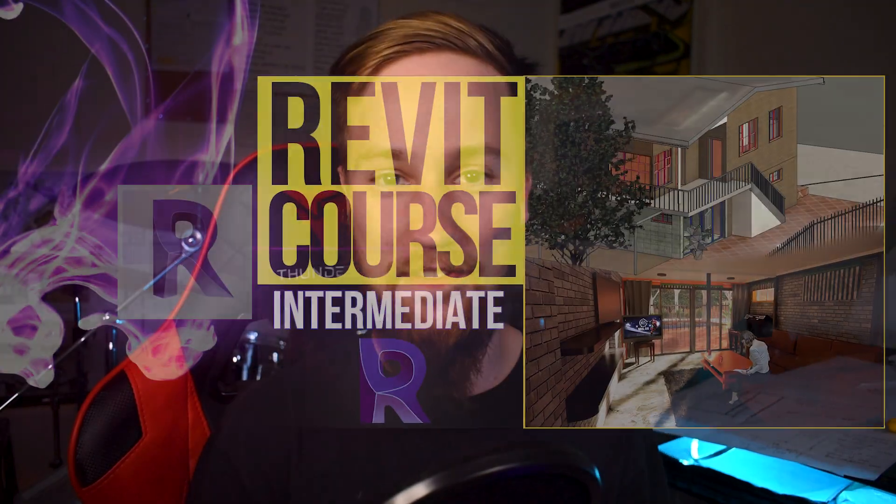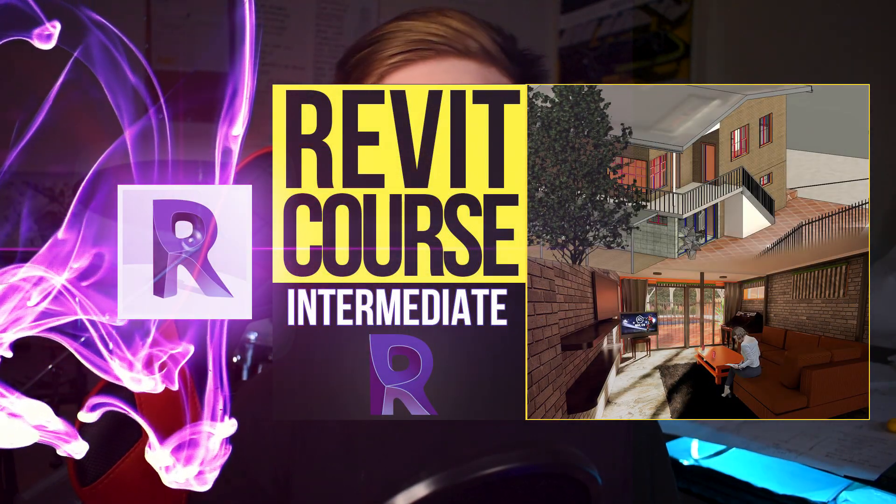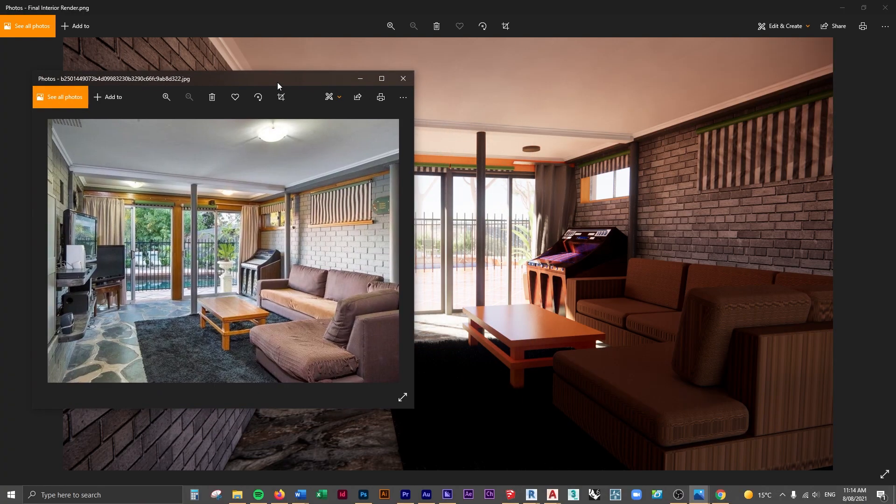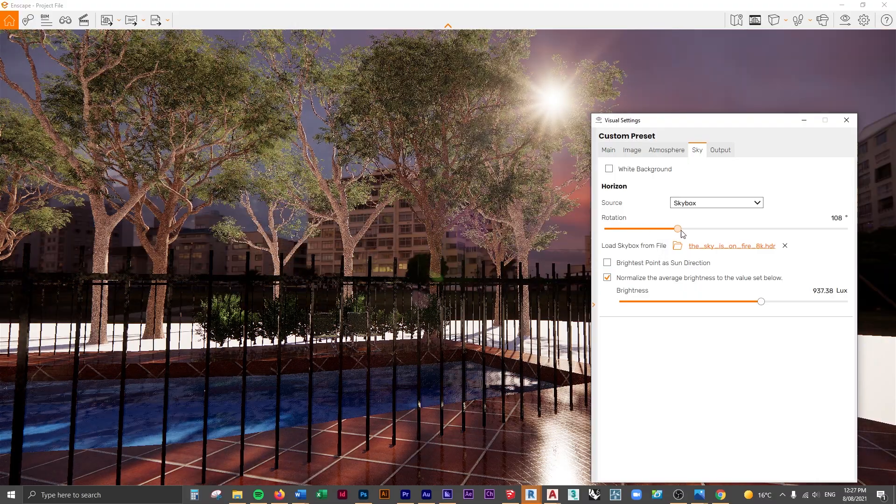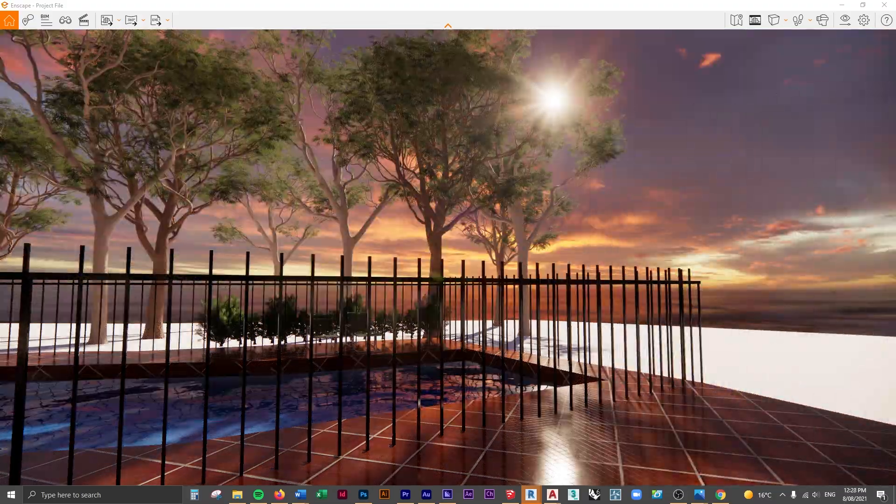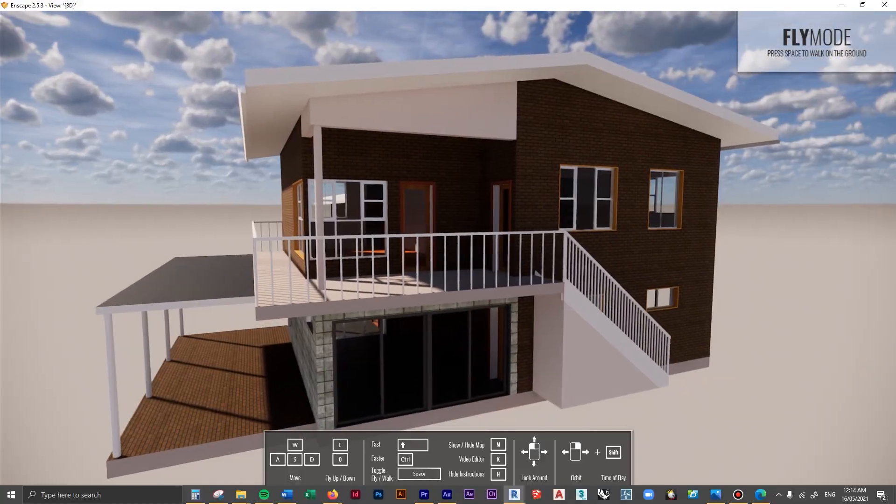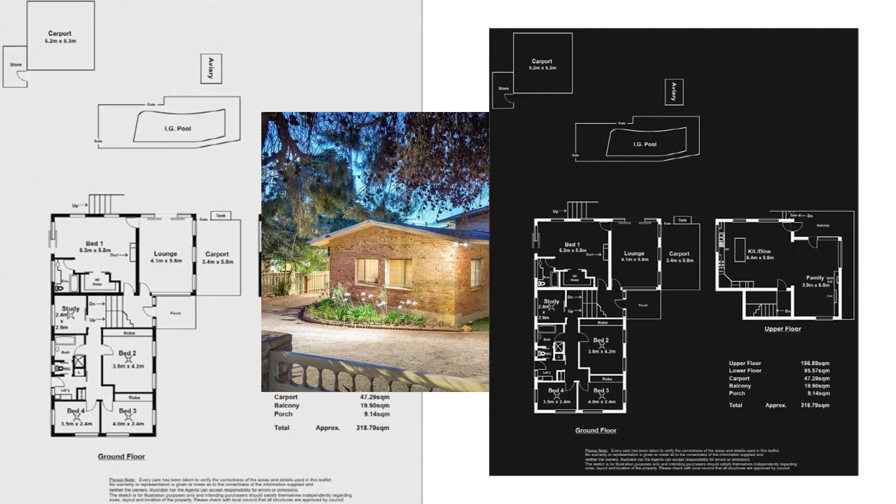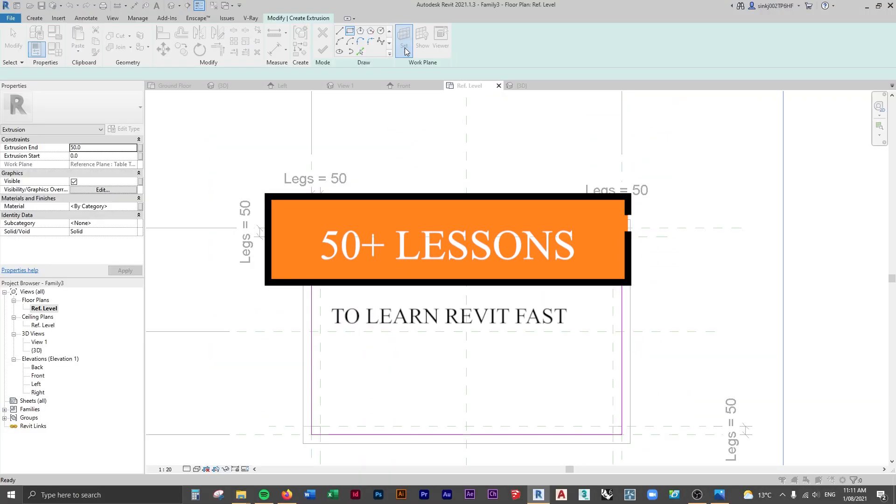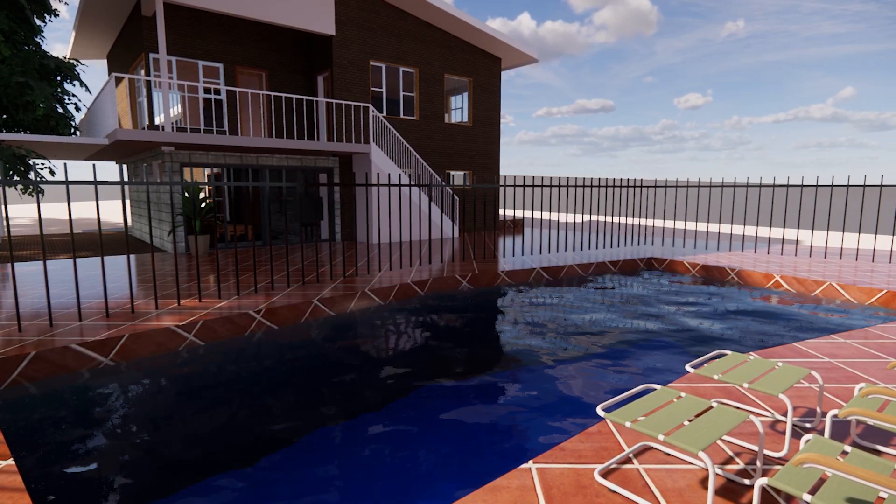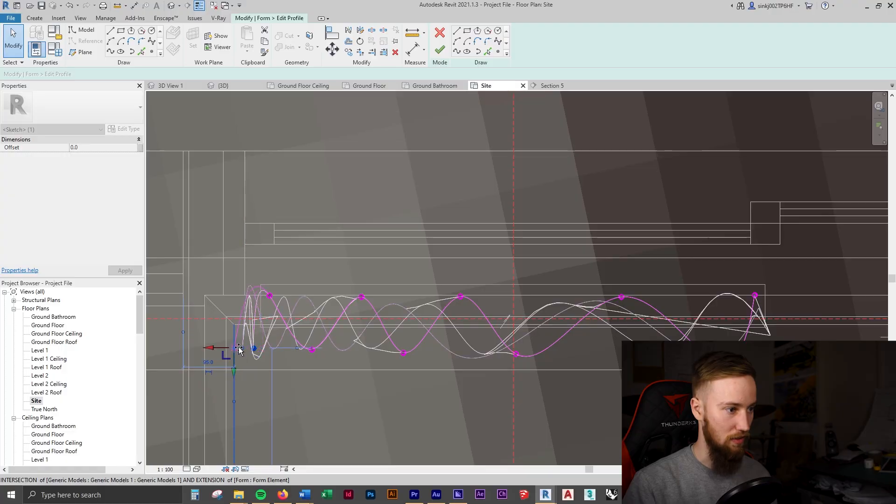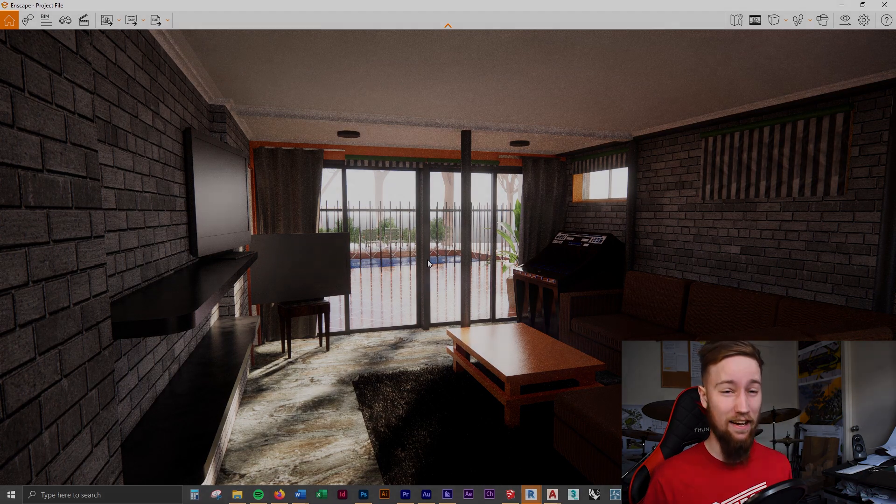Welcome to part 19 of the intermediate Revit course. We're going to do the final render in Enscape after changing the skybox and some lighting settings. If you'd like to get access to all of the course files, materials, and resources, as well as four hours of ad-free content, you can check out the full course on my website.